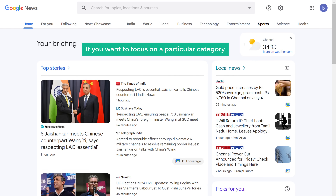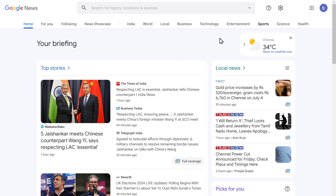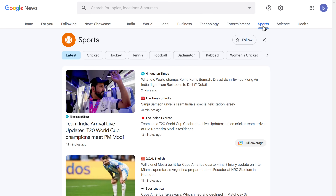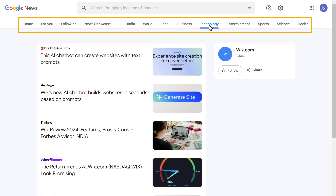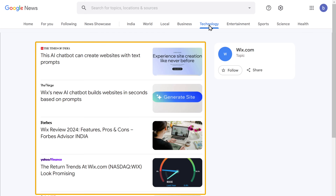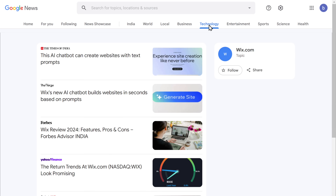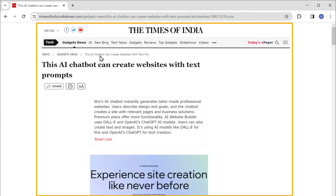Now if you want to focus on a particular category such as sports, science and technology, here you will find different categories. You can choose any of them and you will find the latest news in that category. Go ahead and choose any news that you want to broadcast. Just open it and you can see the full article.